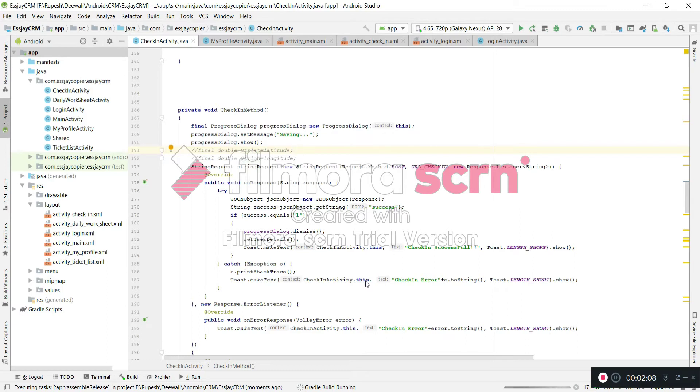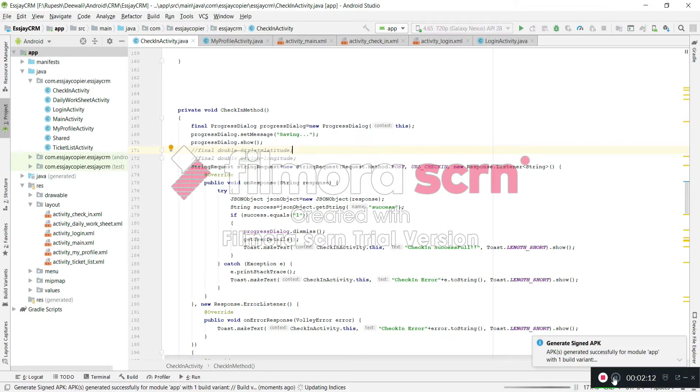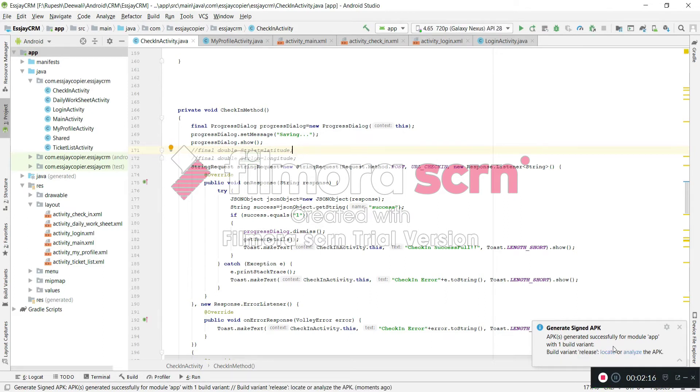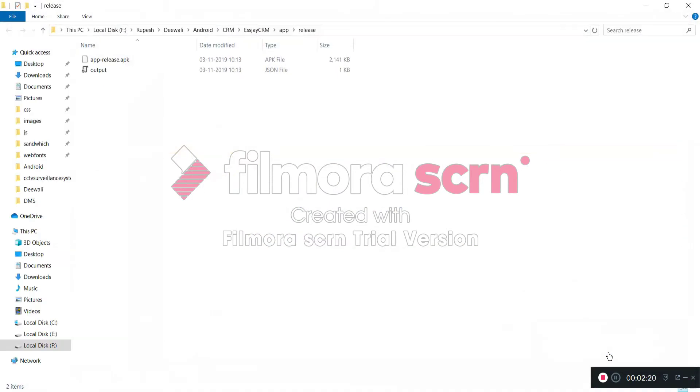Then it will take time depending on your computer or laptop speed. So it's generated, so see, it's generated. My APK file is ready. This is my APK file.